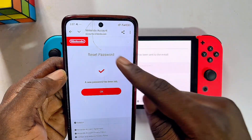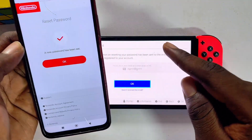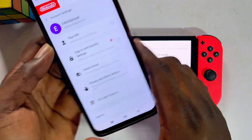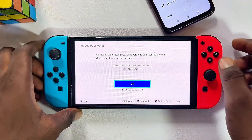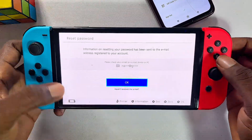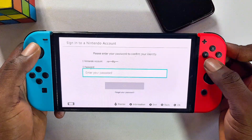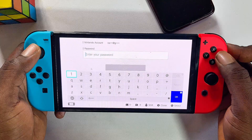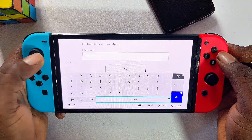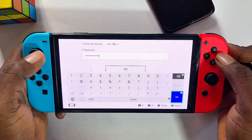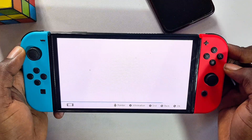Now your forgotten password has been reset for the Nintendo Switch. You can go ahead and update your password on your browser as well, then click OK. Now you can try your password on your Nintendo Switch — go back to the previous option, enter the new password in the field, try logging in, and you're going to see that the new password is now working perfectly.